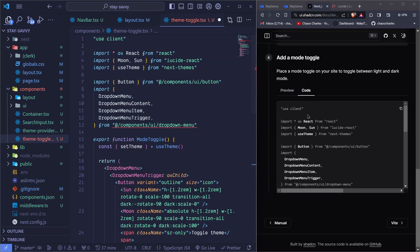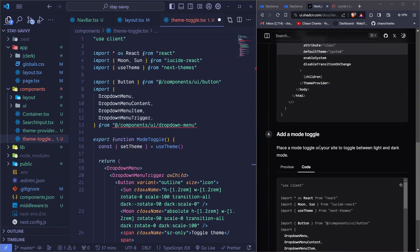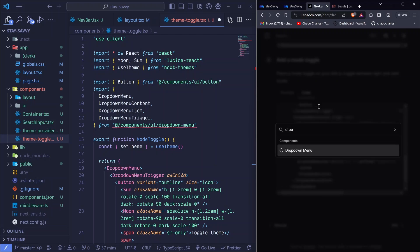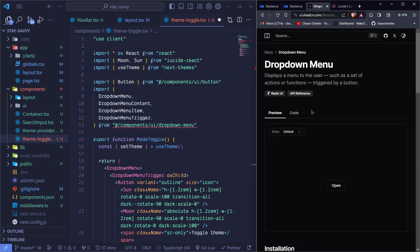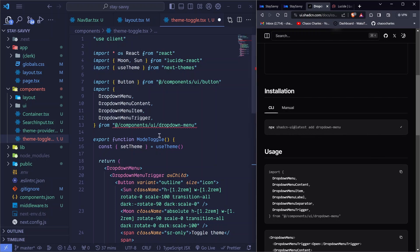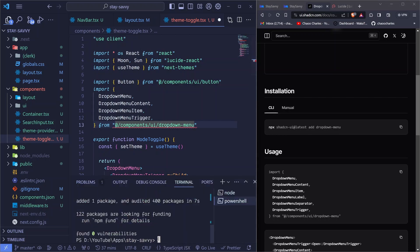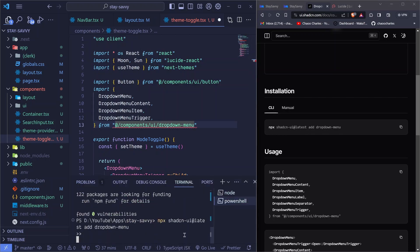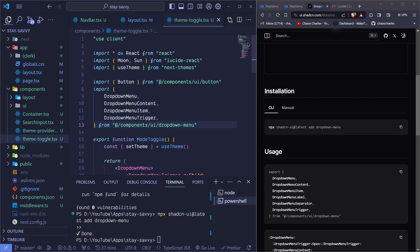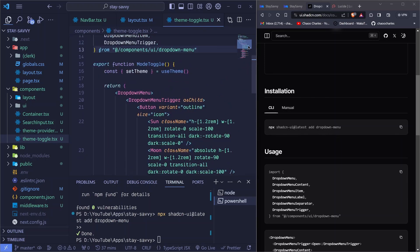You'll notice there is an issue with a dropdown — we need to install the shadcn dropdown menu component, which is not on the dark mode guide. So we search for 'dropdown menu', click on it, copy the npm command, open the terminal with Ctrl+J, paste the command and hit enter. Once it's installed, we save the file and the error is gone.